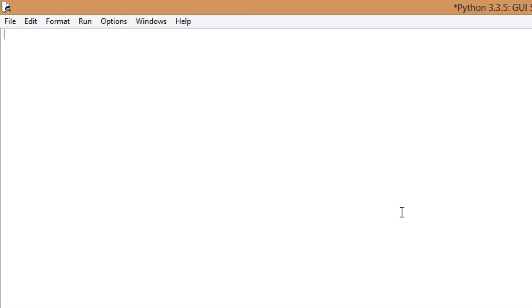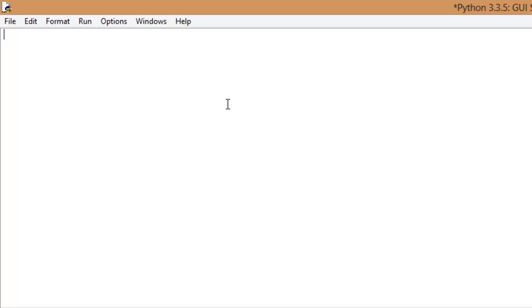What's going on guys? Welcome to another Python tutorial. I know it's been long overdue, but I've been struggling to find some good topics to cover in Python, but today I think I found one. I'm going to go over working with a GUI — a Graphical User Interface. I'm going to call it a GUI just because it's the easiest and most fun to say. So without further ado, let's go ahead and get into the programming.